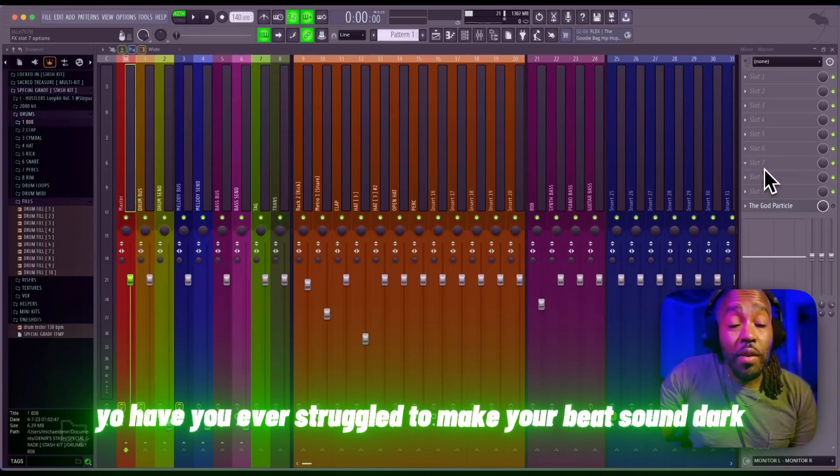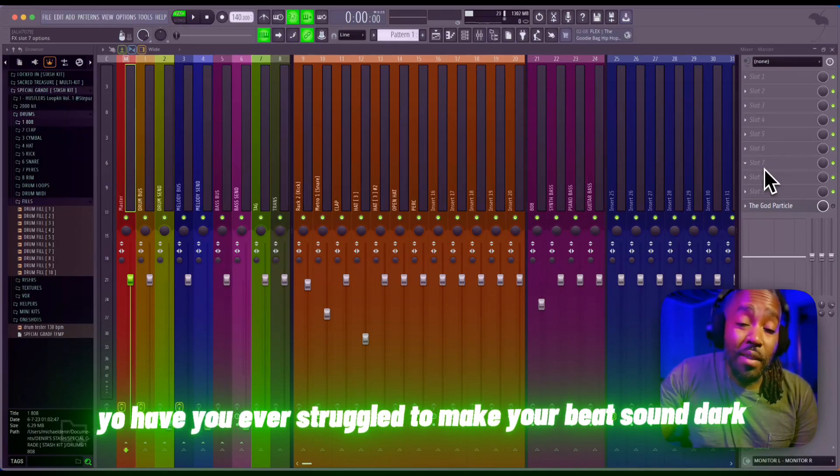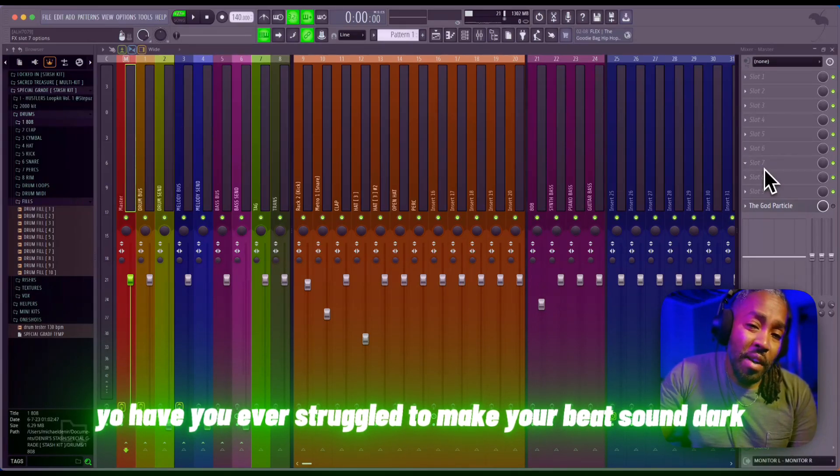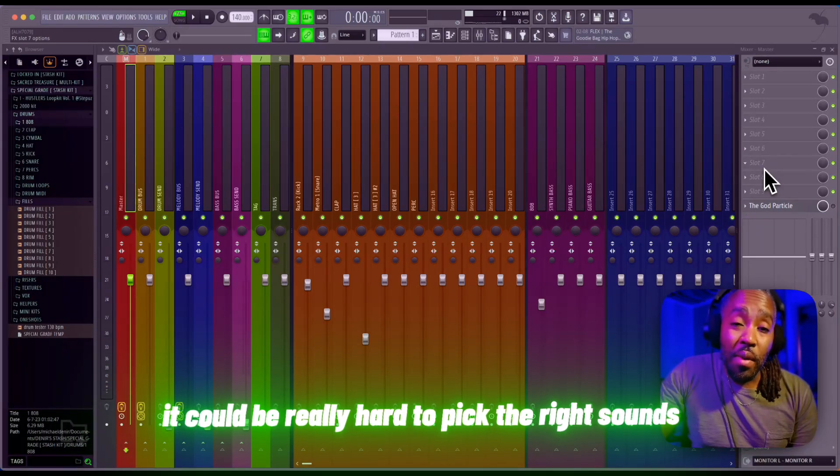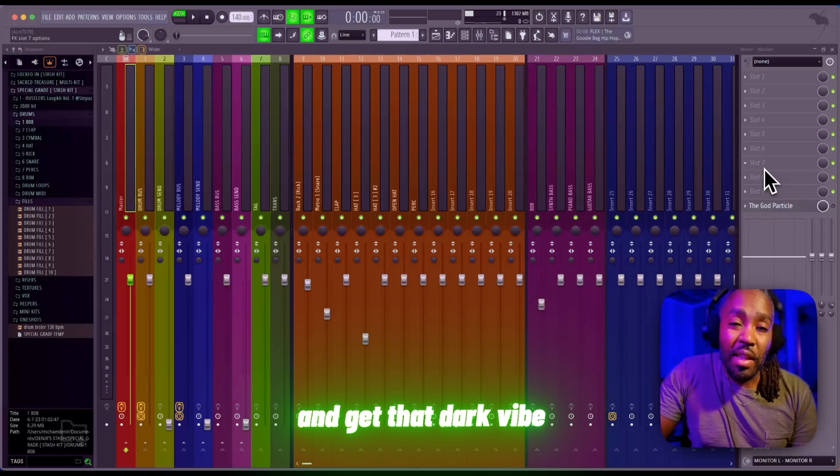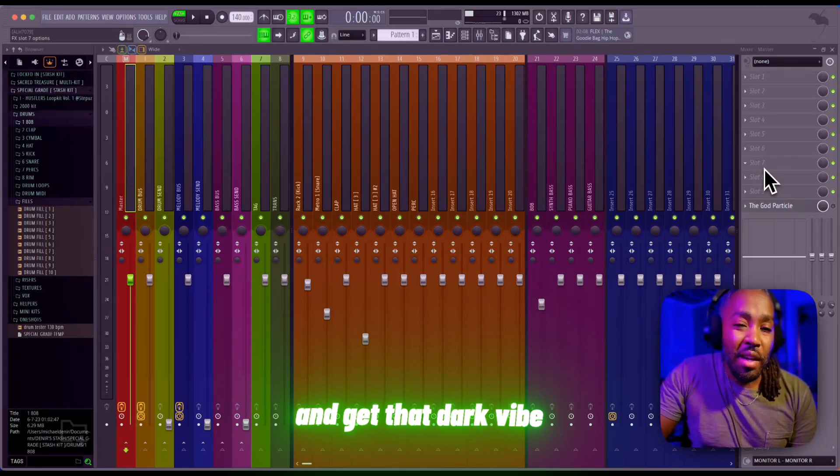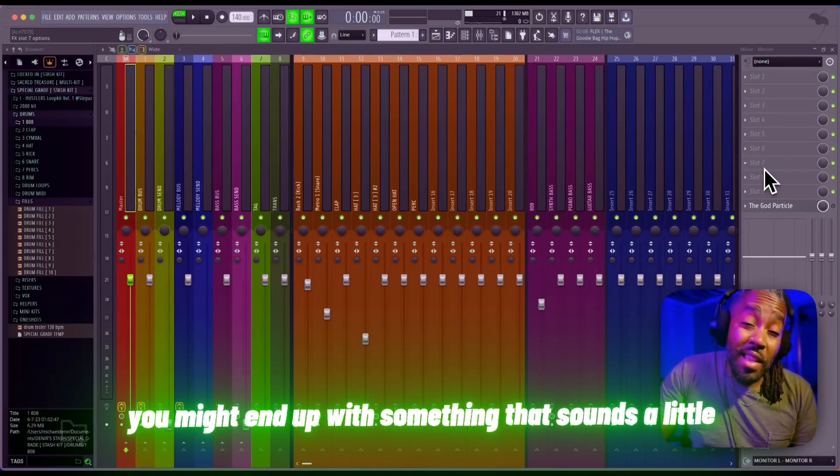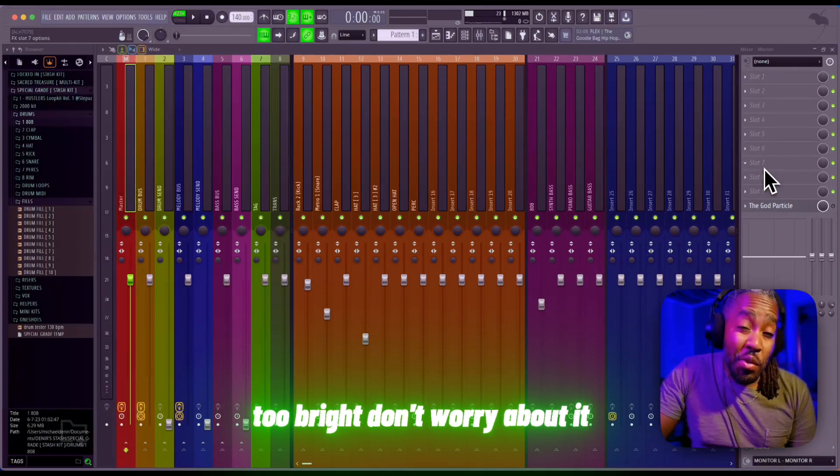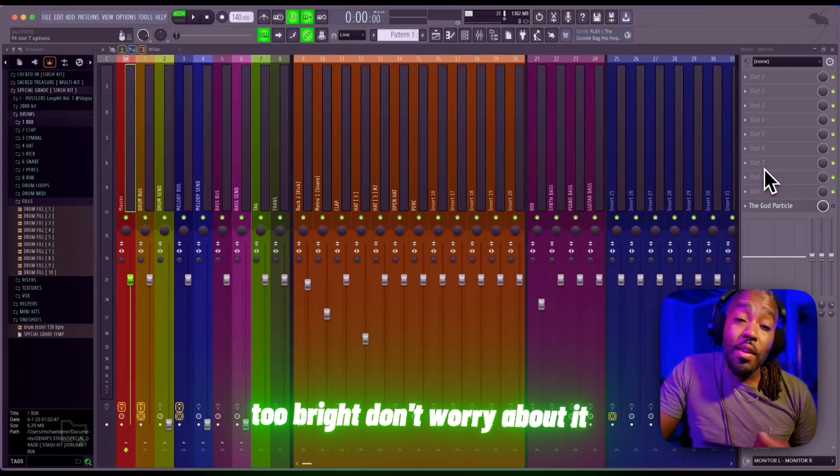Have you ever struggled to make your beat sound dark? It can be really hard to pick the right sounds and get that dark vibe. You might end up with something that sounds a little too bright, but don't worry about it.